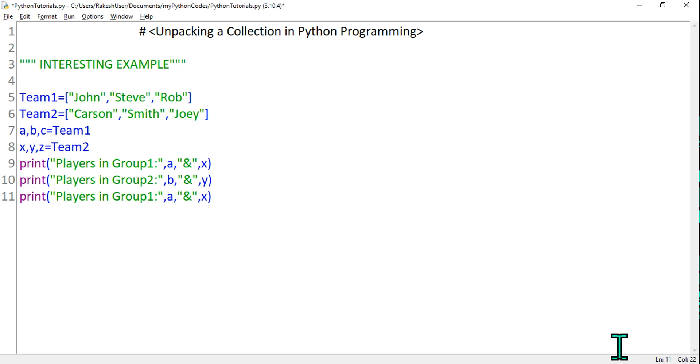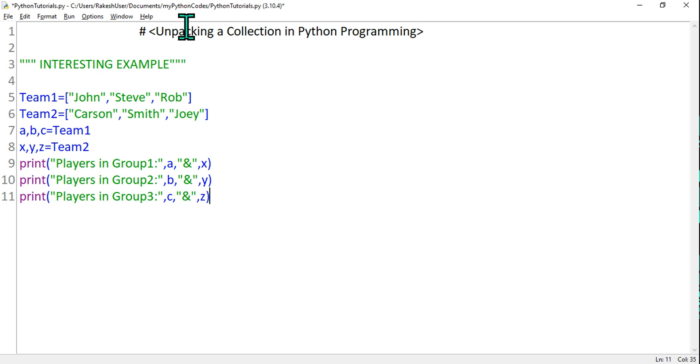Now let's print the same thing. Copy, paste, and here I will say "Group" - this is the third group, and this is between c, that is Rob, and z, that is Joey. Done.